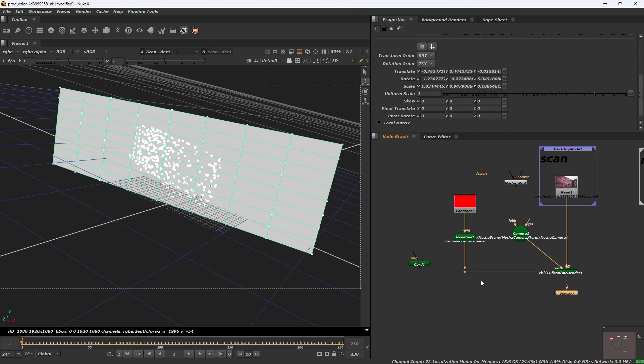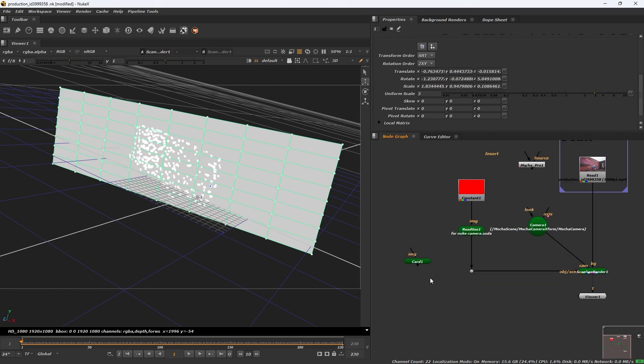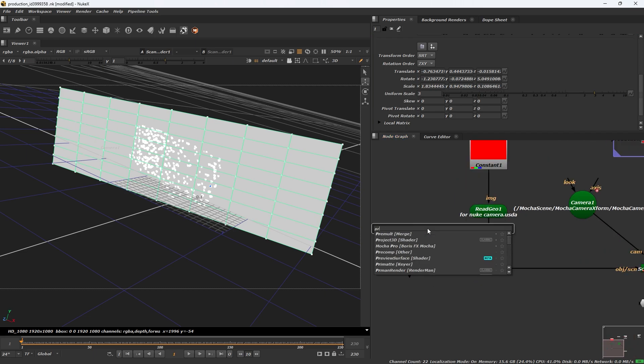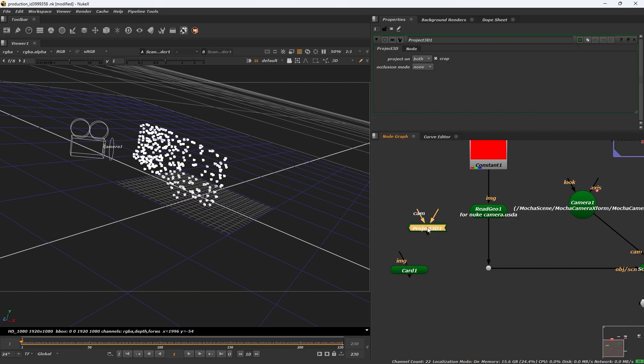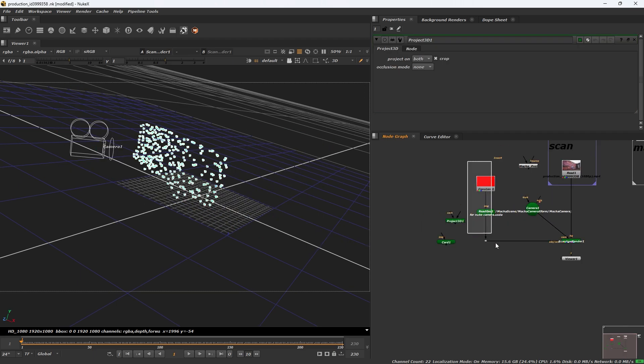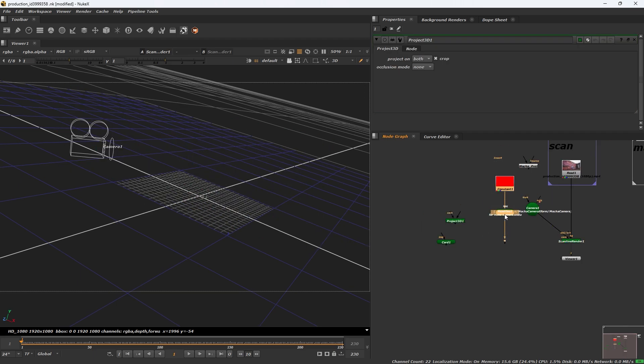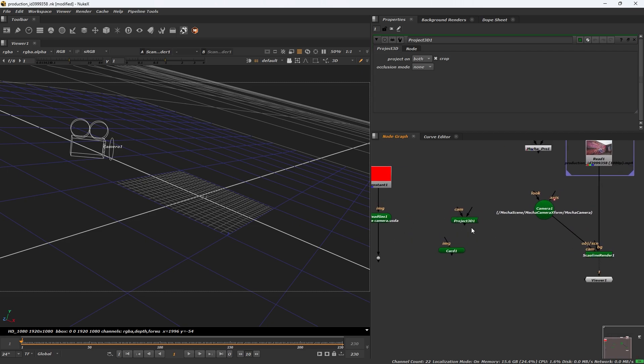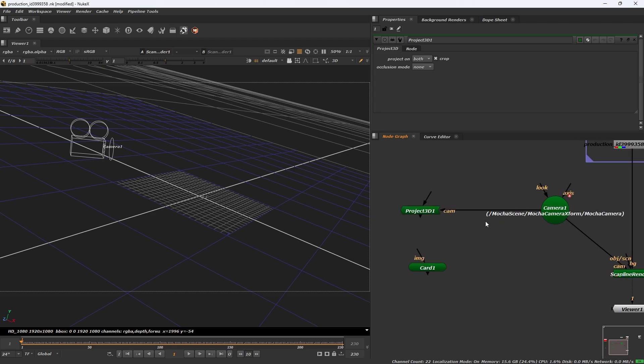Add a project 3D node. We can release this note. Project 3D camera is on camera, connect the camera on project 3D.